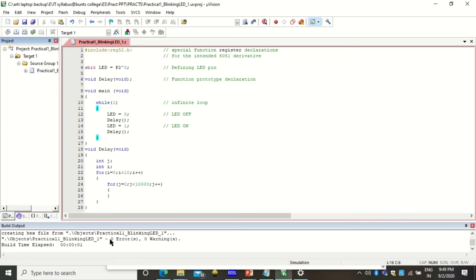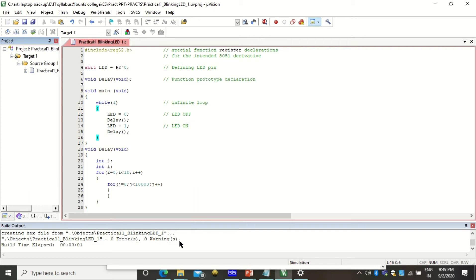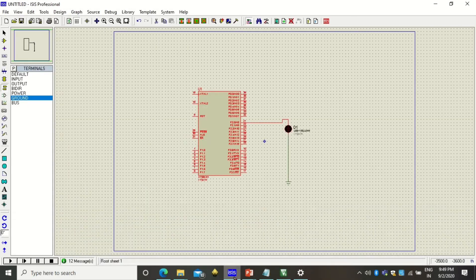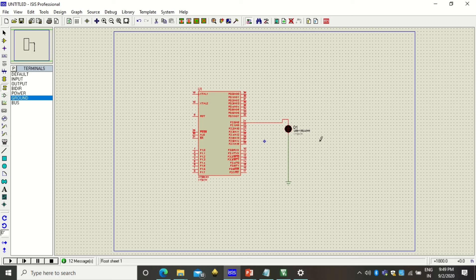You should get this message, this message is important because otherwise that tells you that there are some problems or warnings or errors. If you get zero errors and zero warnings that means your hex file is created. Now this hex file we are going to use in our Proteus software.